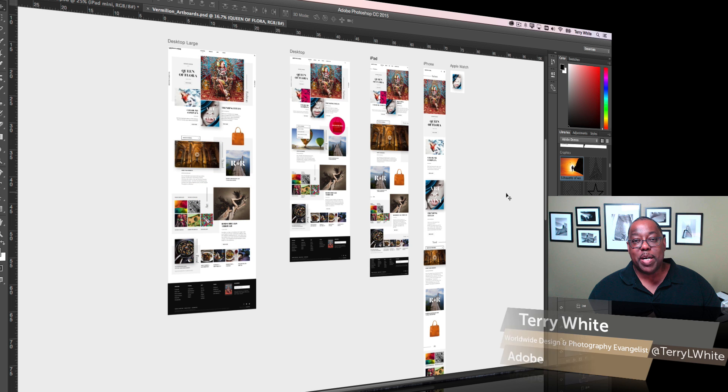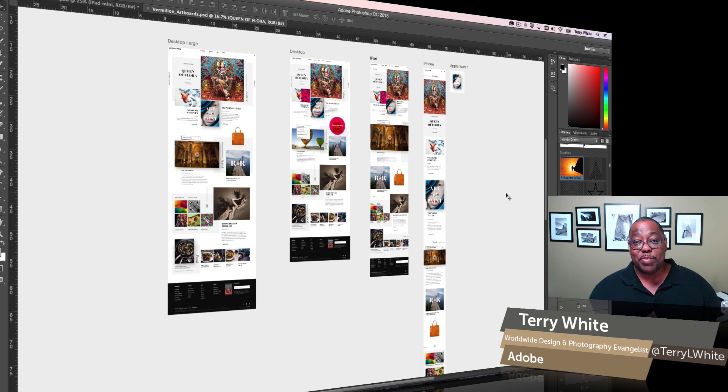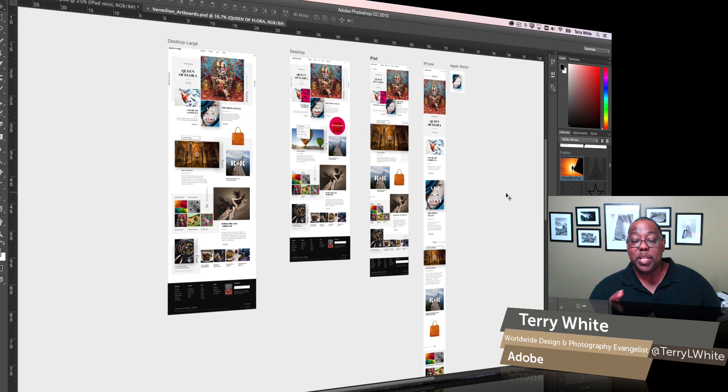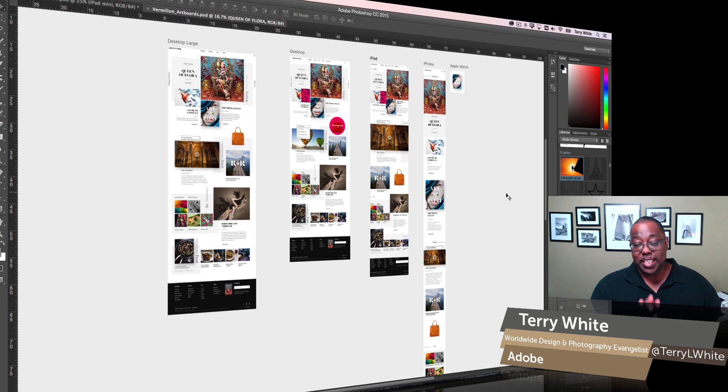Hello, my name is Terry White, Worldwide Design and Photography Evangelist for Adobe, and it's my pleasure to give you a first look at Photoshop CC 2015 with the new export options. Now I've got a document open here with multiple artboards.